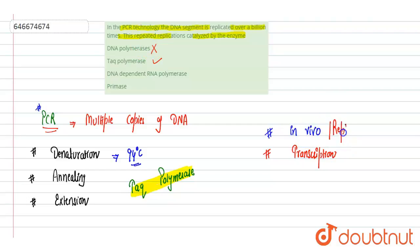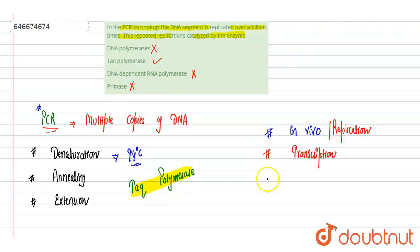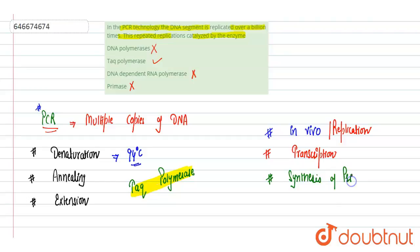Next is primase. Primase is also incorrect. Primase are the enzymes which are used in the synthesis of primers. Our correct answer is Taq polymerase that is being used in PCR. Option B is correct.